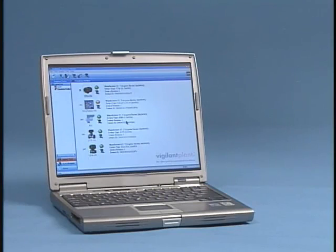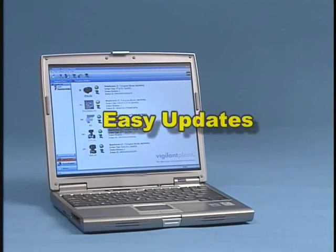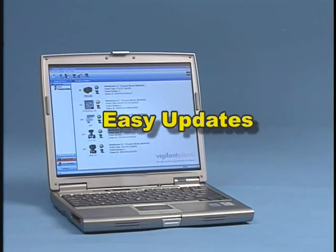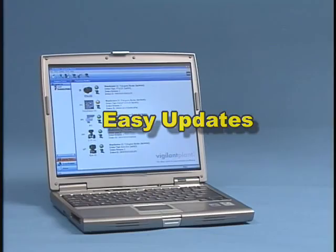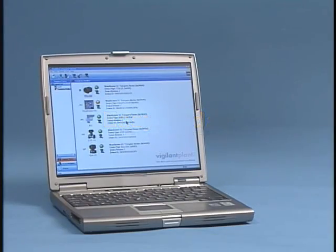Updateable. Fieldmate is easily updated to include new devices, protocol enhancements, DDs, and DTMs.